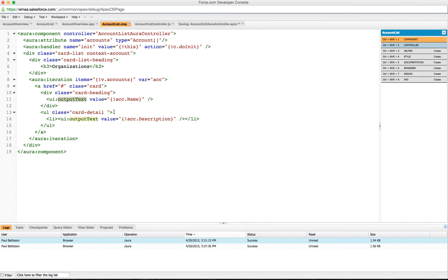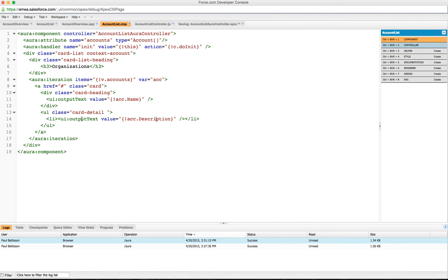That is going to have for us the account name. We're binding to the ack variable which we've set here, and we're going to get the name from it - just the standard account name. Similarly we're going to have the description in the card detail in another output text.